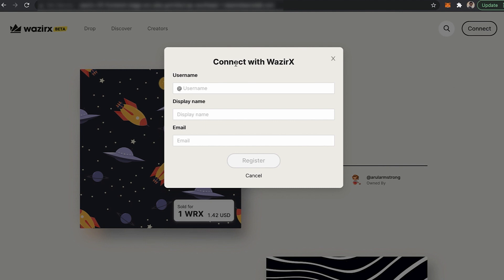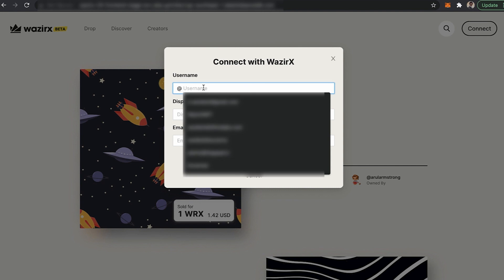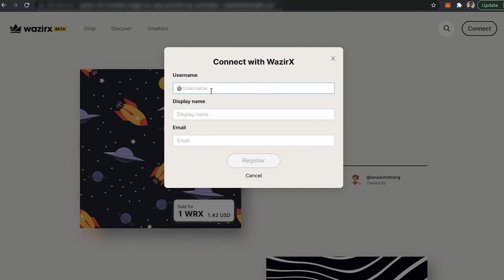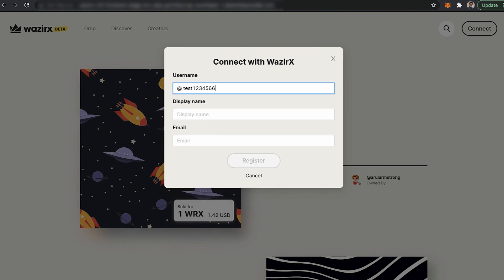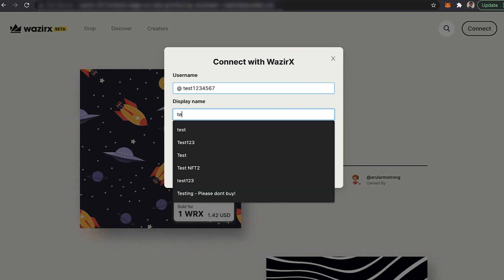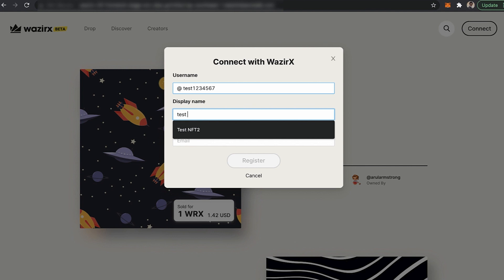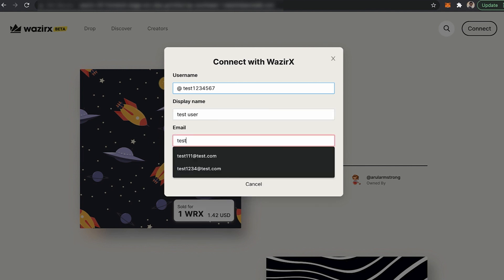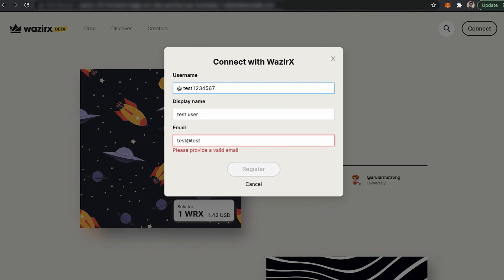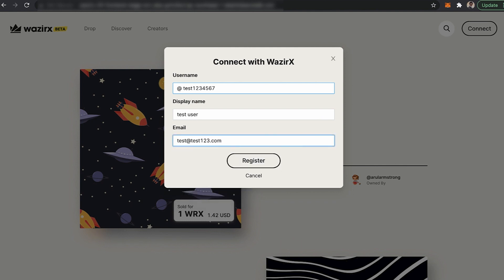Once you click Sign, you get the Connect with WazirX option. Here you select your username — for me it will be something like testuser1234567 — and add your display name. The display name for me is Test User. Then provide your email address, for example test@test123.com.